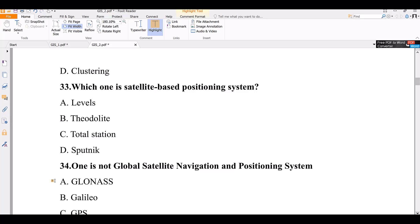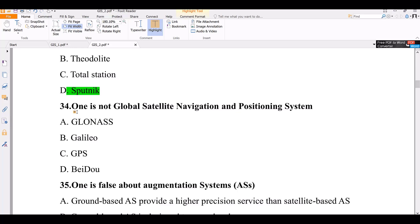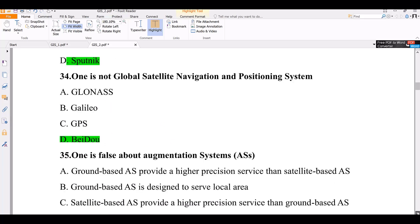Question number 34. Which one is not a global satellite navigation and positioning system? One of the options is a system found in China (BeiDou), and the others are types of GPS. The answer is identified among the given options.